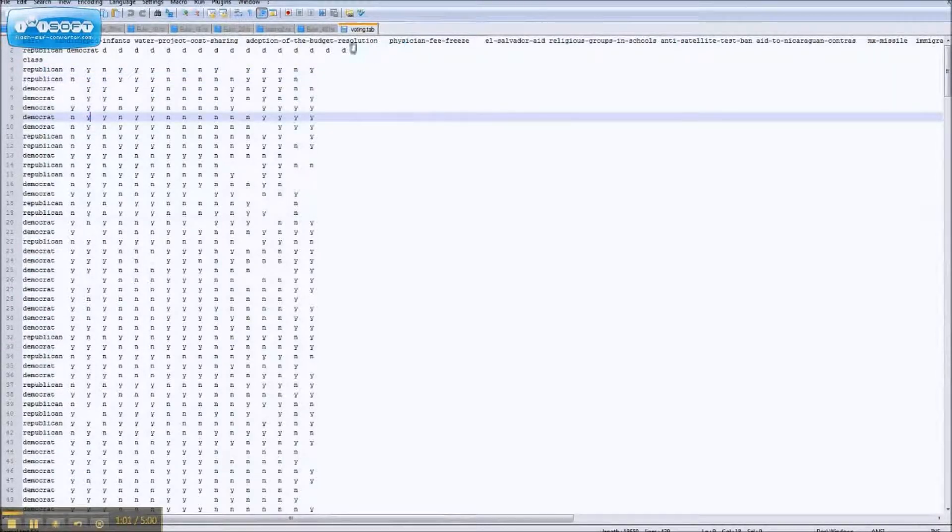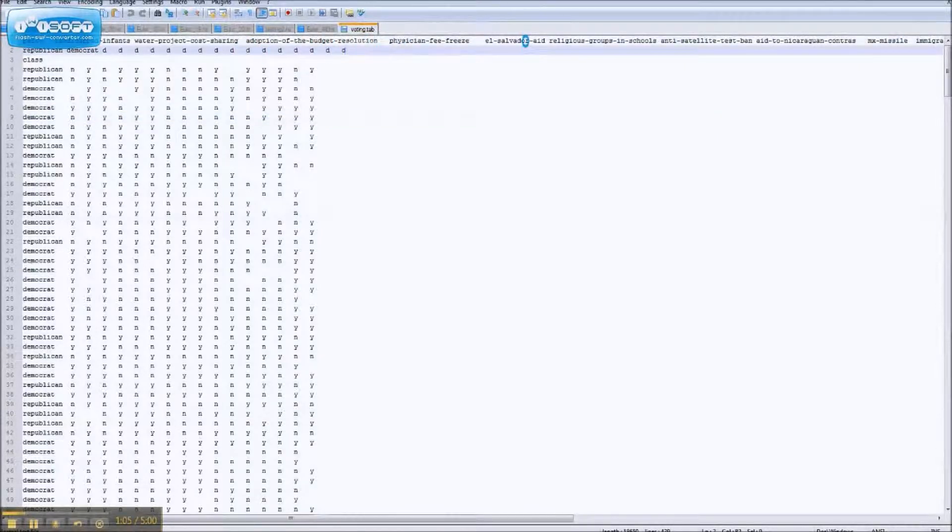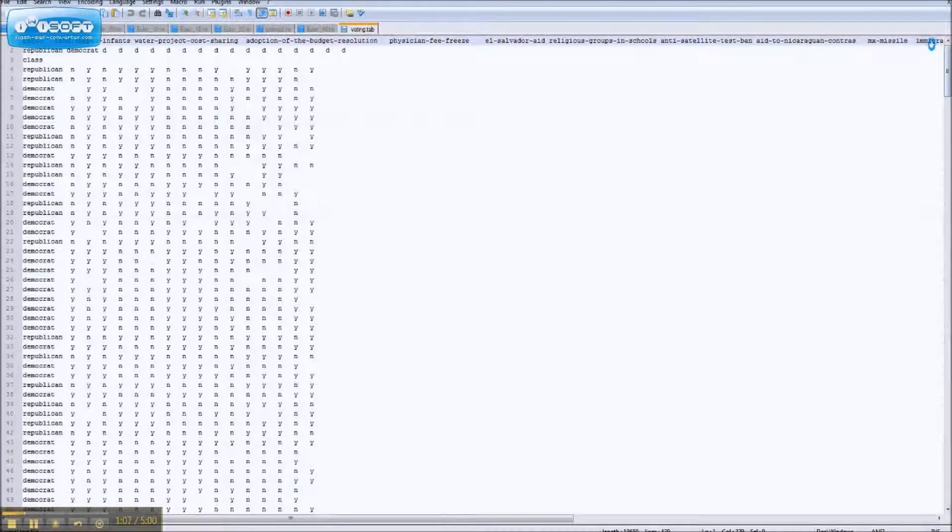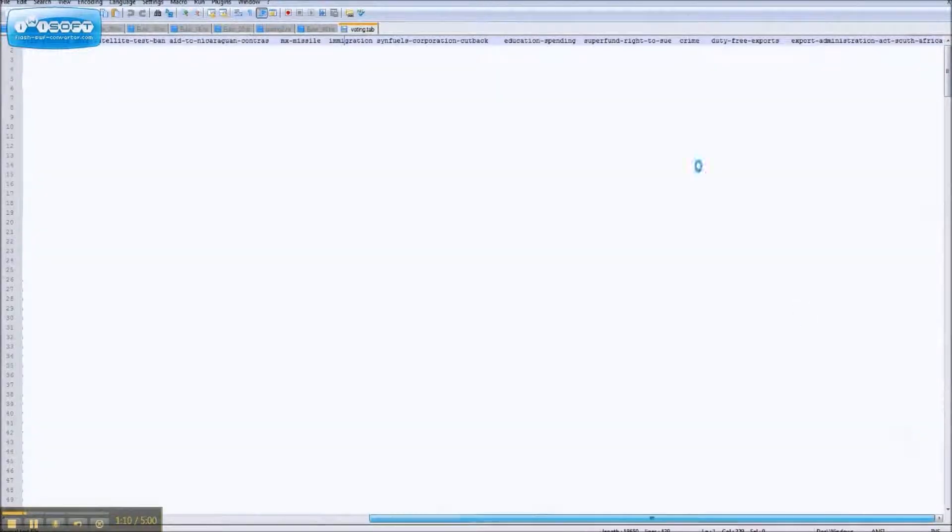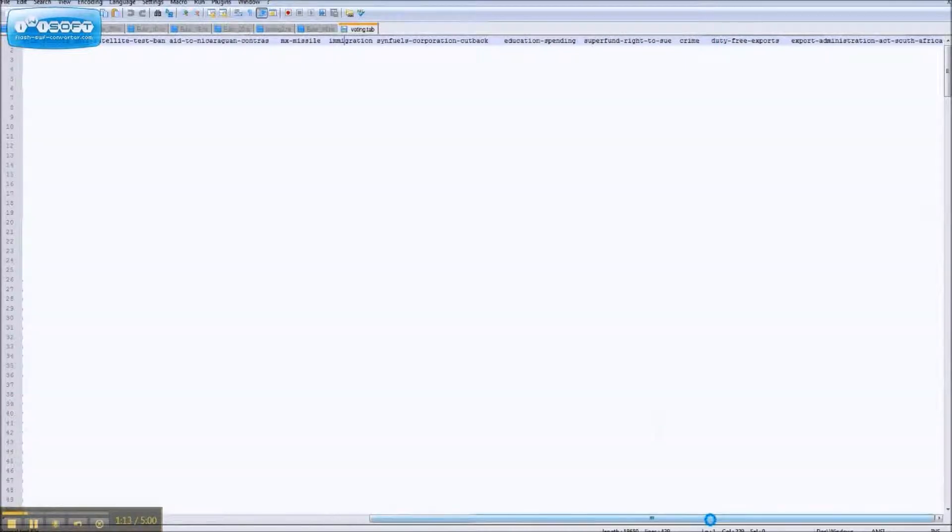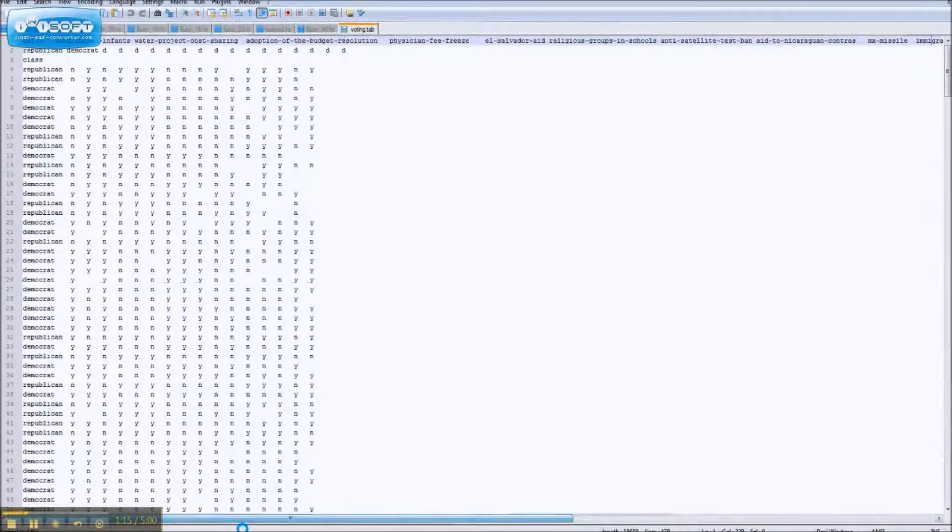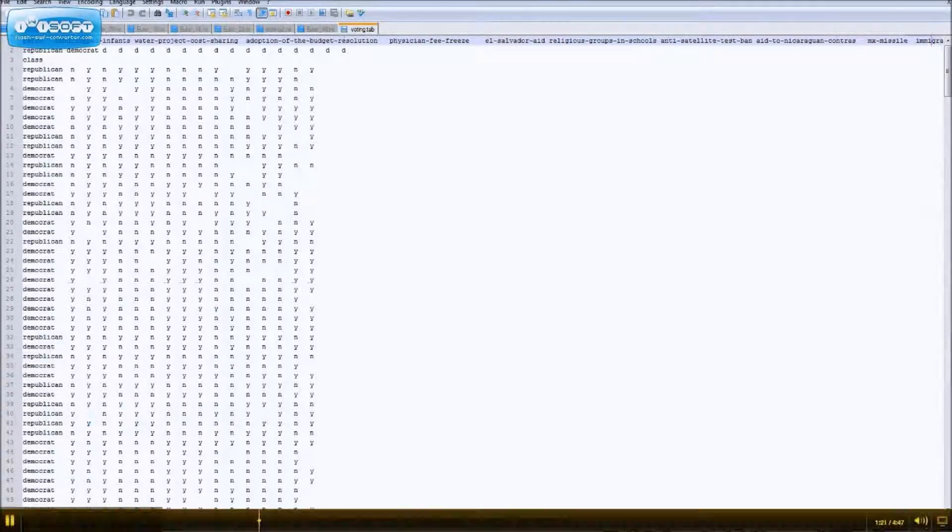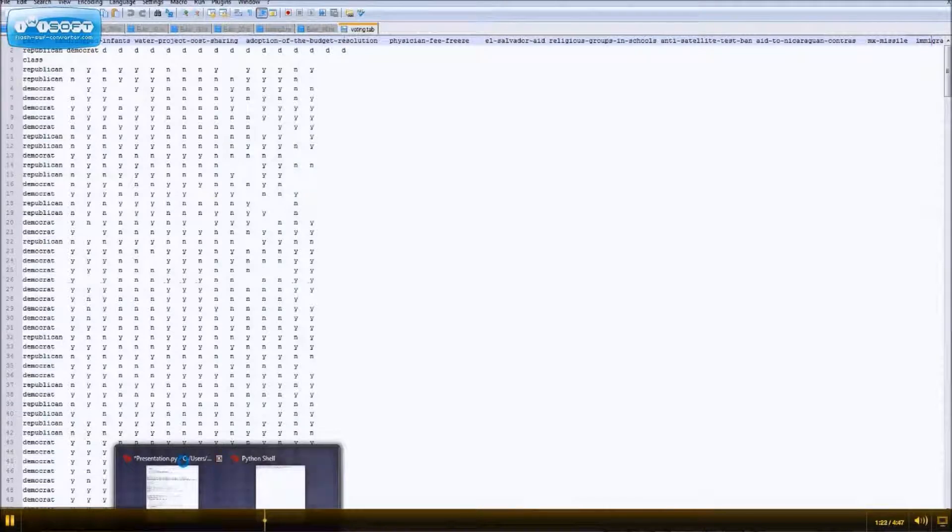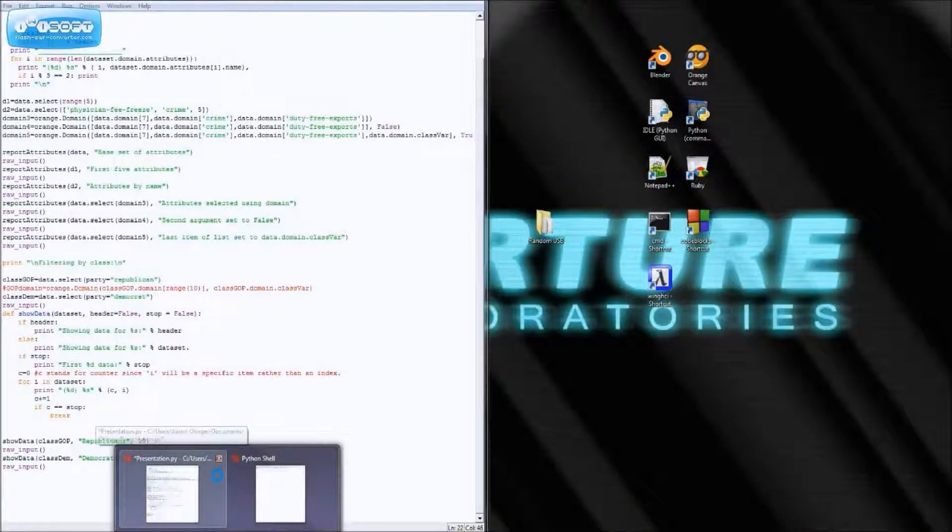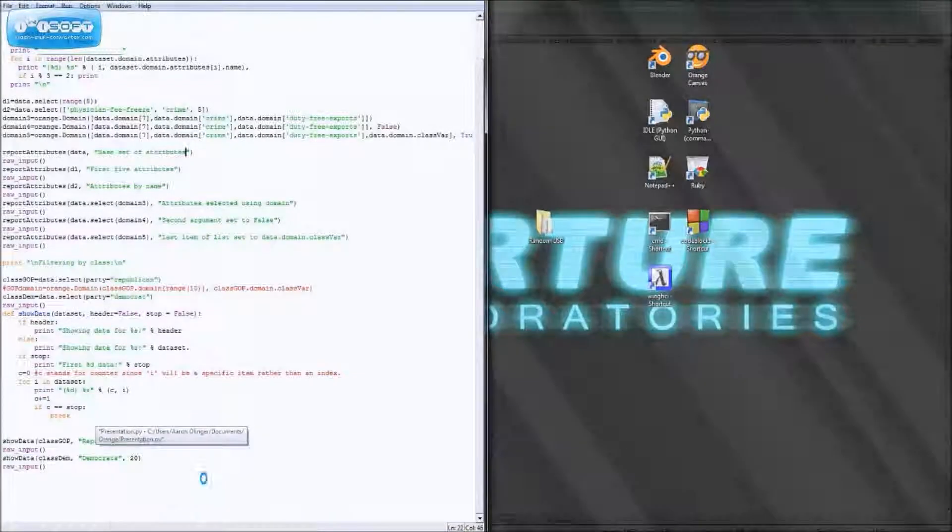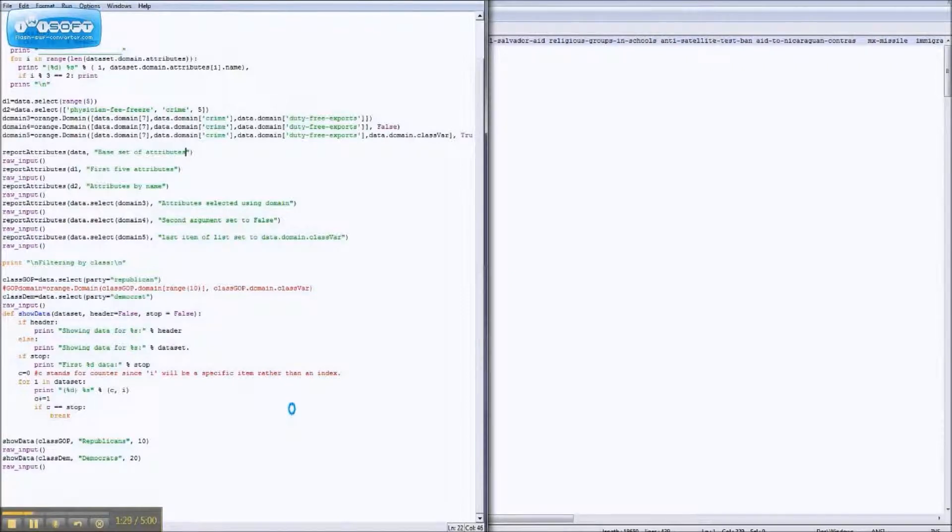Like, say, I don't care about adoption of budget resolution for these things, but I do care about immigration, and crime is on here somewhere, crime, and duty-free exports. So, how would I go about making just a data set with those attributes and nothing else? Well, that's exactly what we're here to do. Well, of course, if you wanted to do that, you could use the widget. But if you wanted to do it in Python, then you have to use the orange functions.